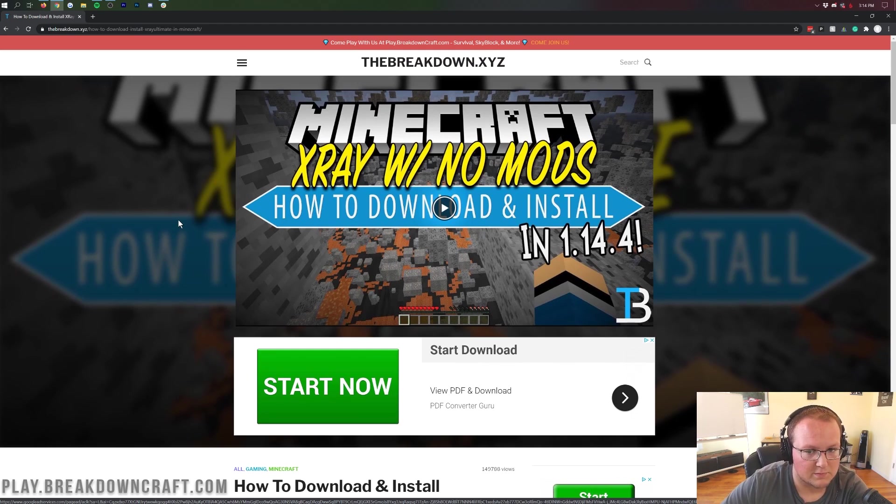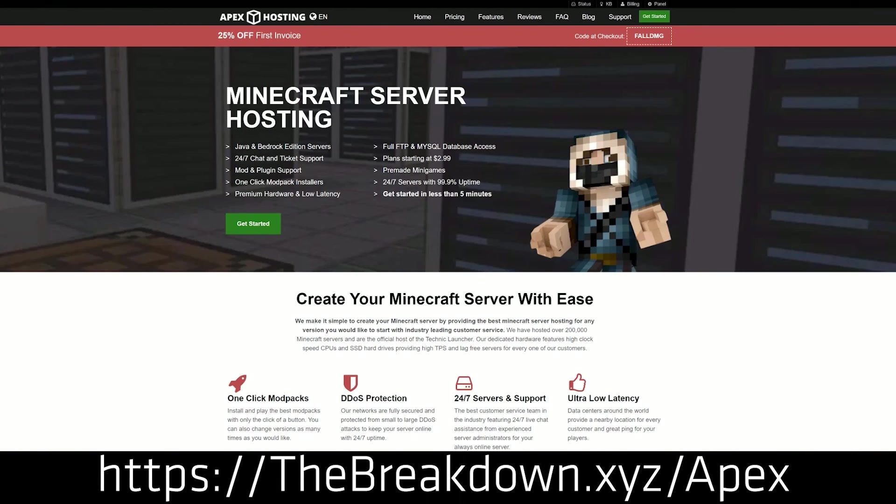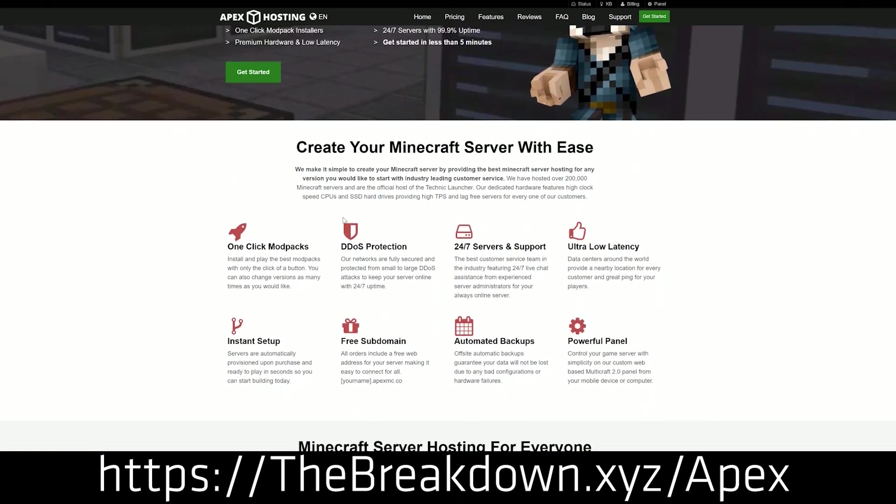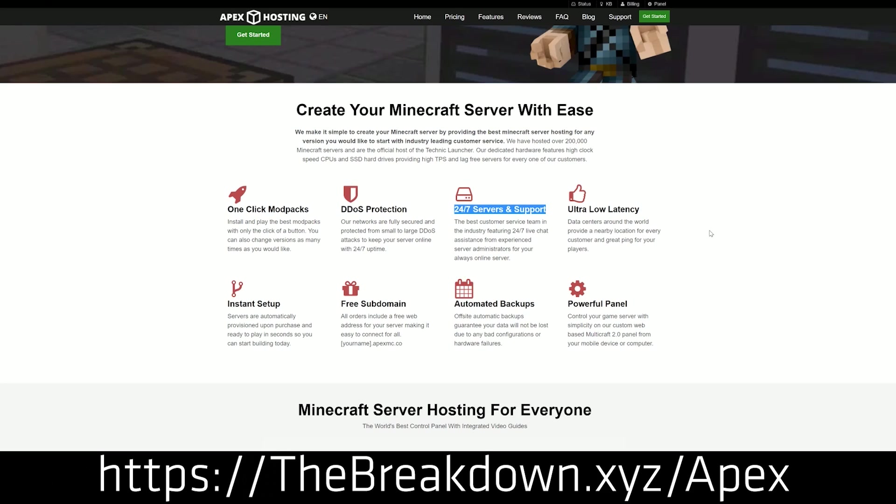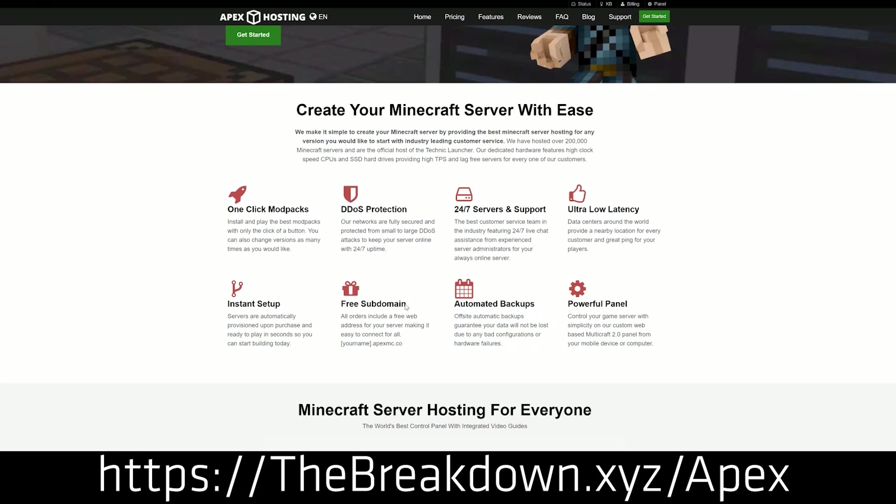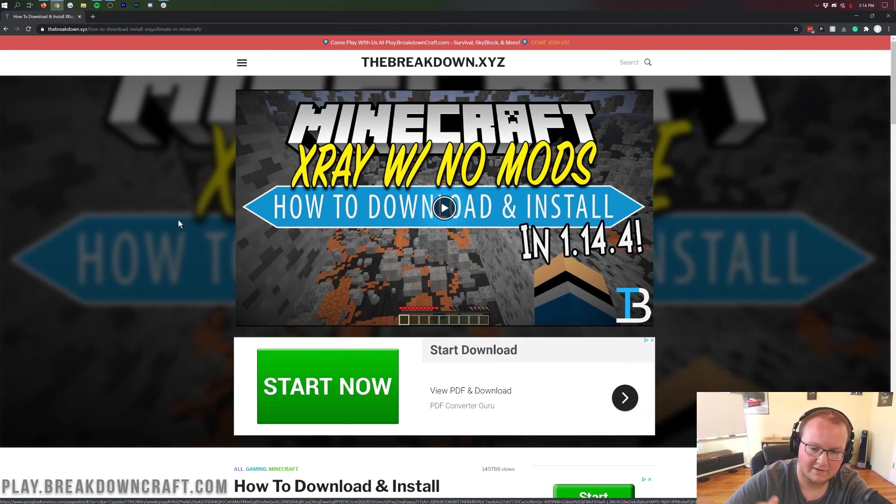First things first, we do have a sponsor which is Apex Minecraft Hosting. Go to the first link down below at thebreakdown.xyz/apex. It's an incredible 24-hour DDoS protected Minecraft server for you and your friends. We actually love Apex so much that we host our own server, play.breakdowncraft.com on them. So if you're willing to start your very own Minecraft server, check out Apex Minecraft Hosting at the first link down below.